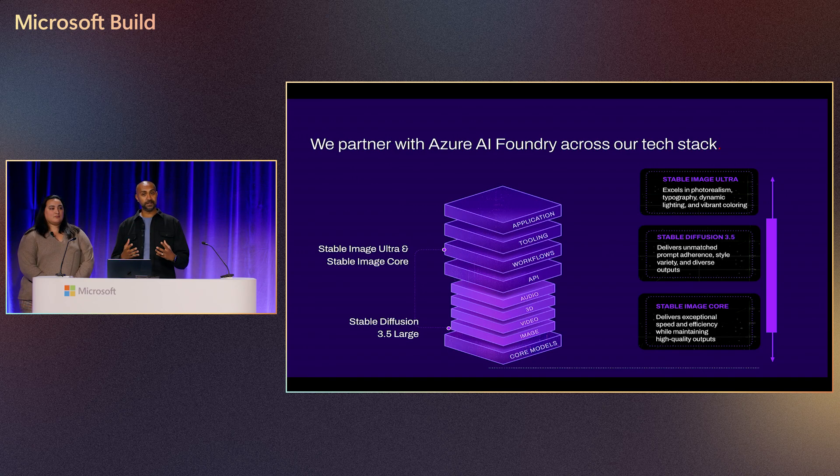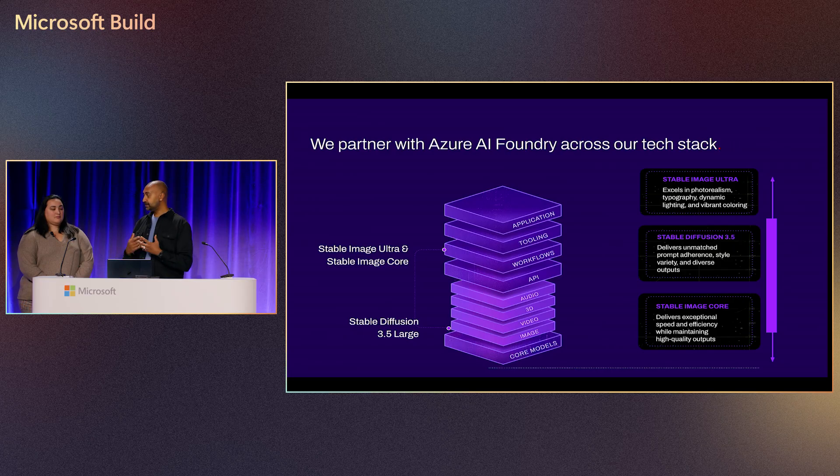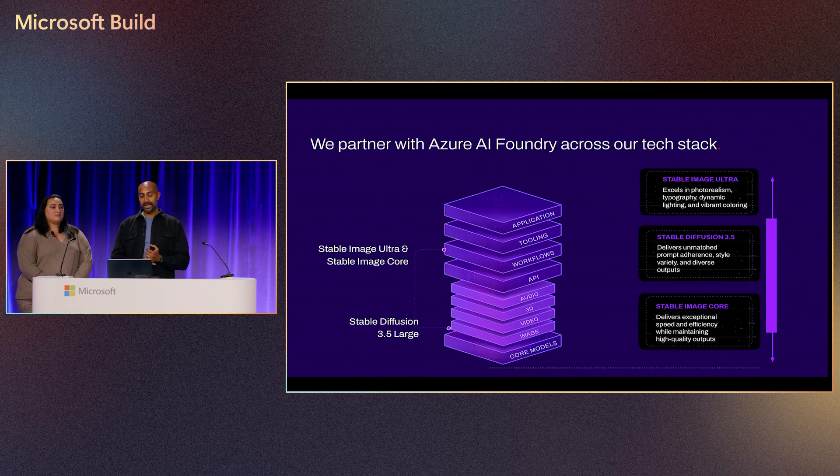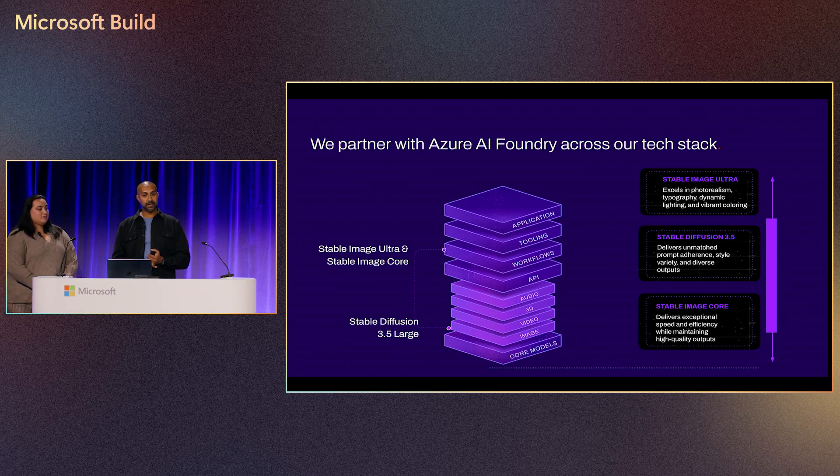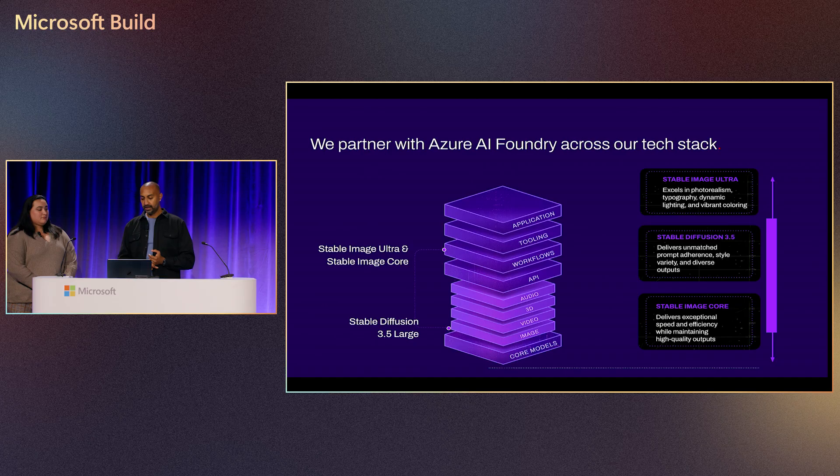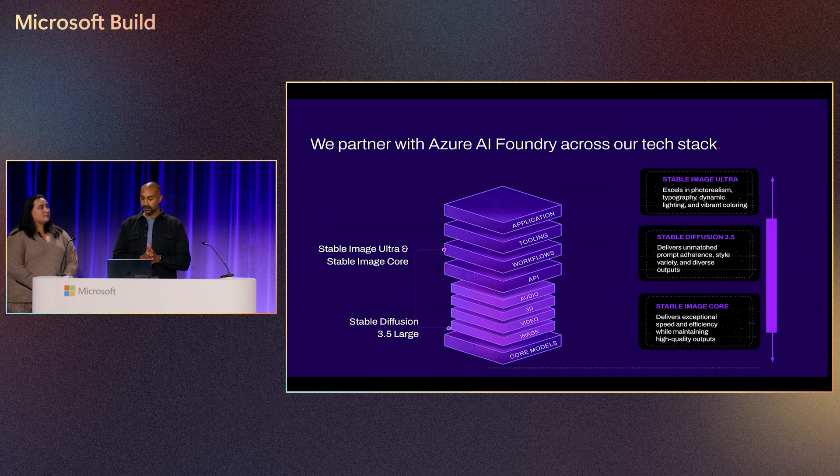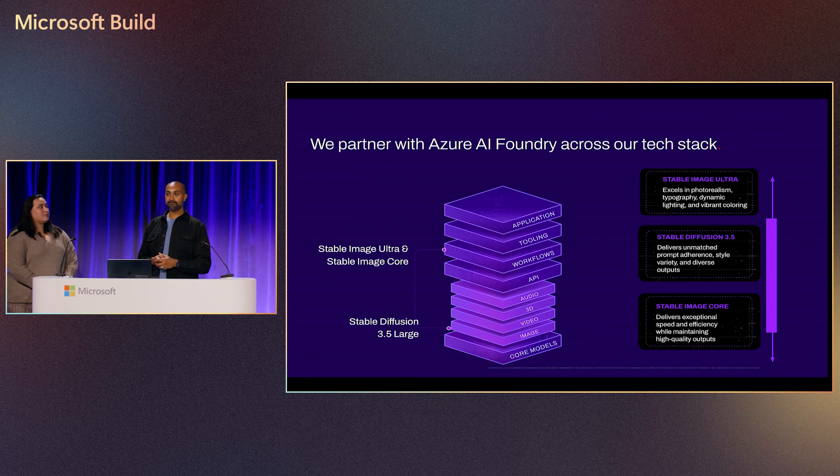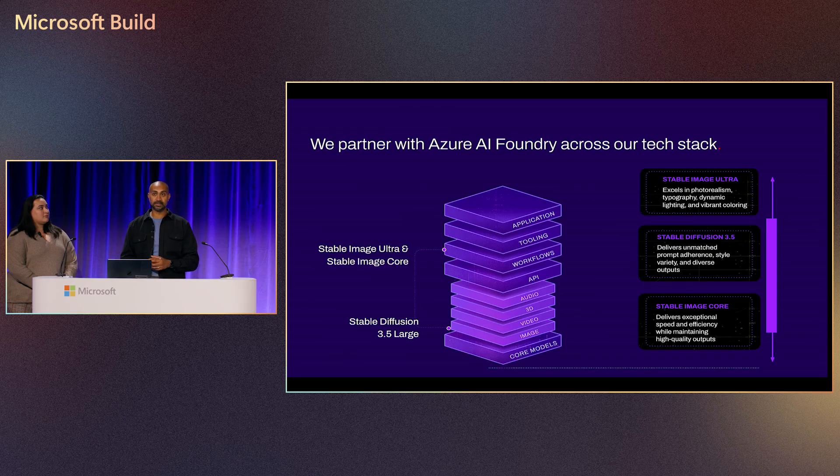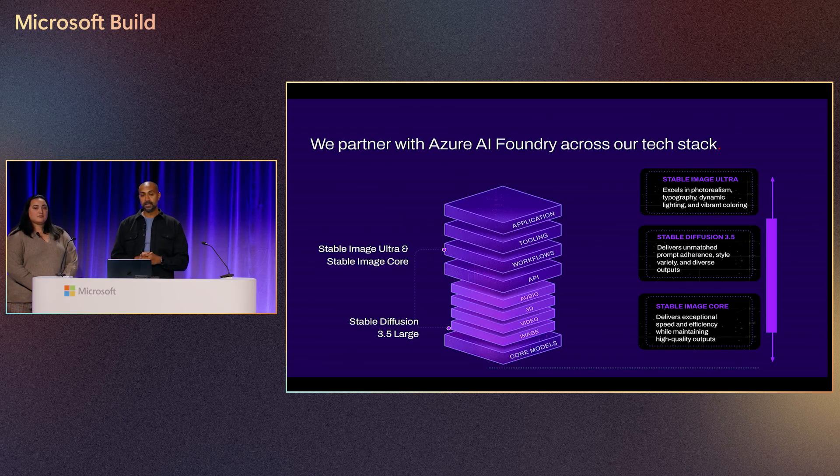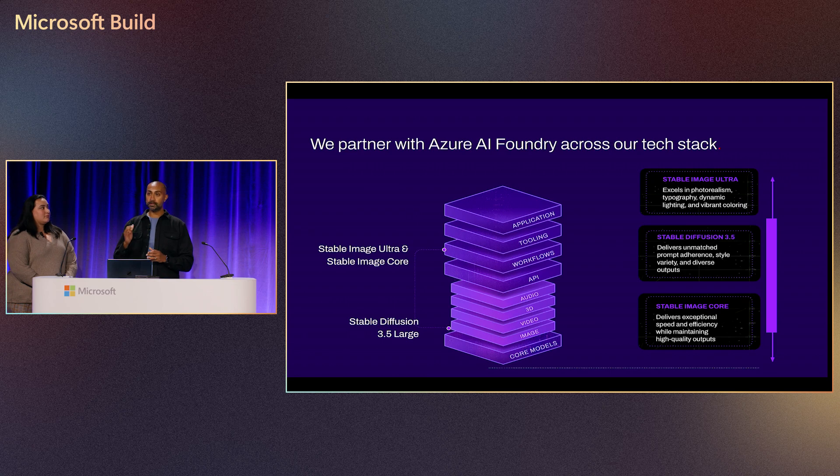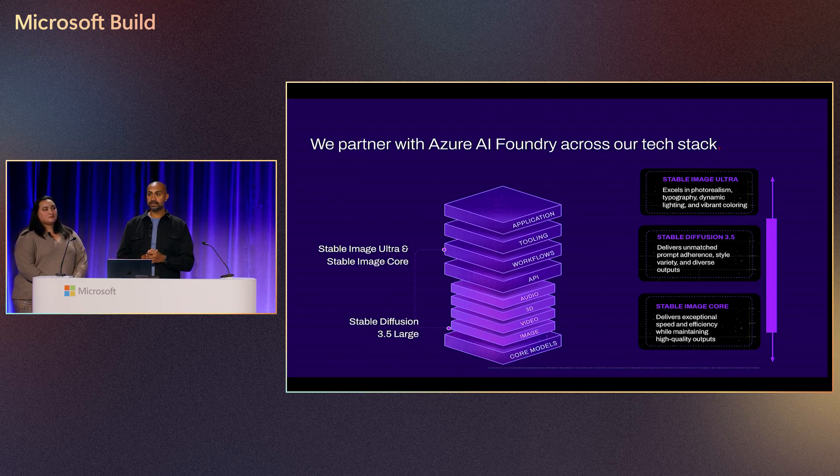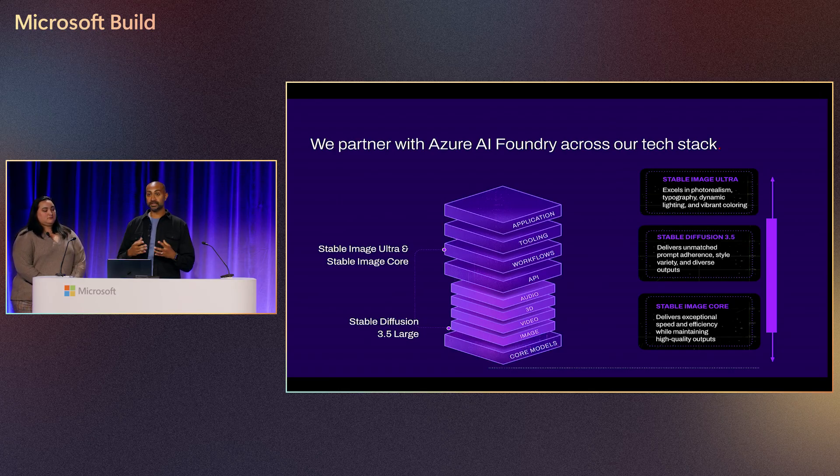The three models that are supported now are Stable Image Ultra, SD 3.5, and Stable Image Core. The difference between them is Stable Image Core is really meant for efficiency, speed, and it's lightweight. So if you have to generate tens of thousands of images every minute, something like that, you use that. SD 3.5 is our most premier model at the moment, which gives you the most photorealistic results, highest quality, prompt adherence, text adherence, and of course, safety.